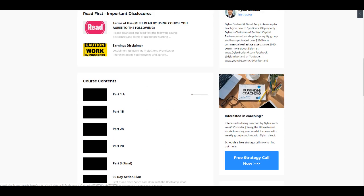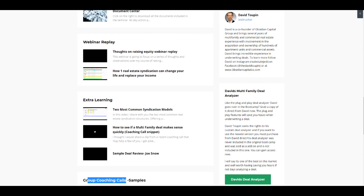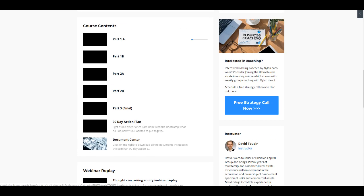And it's included in the Ultimate Real Estate Investing course. Not the boot camp, but the Ultimate Real Estate Investing course every single week. And then the big value here in addition to the coaching, which I think is the number one value, is the document center, right?